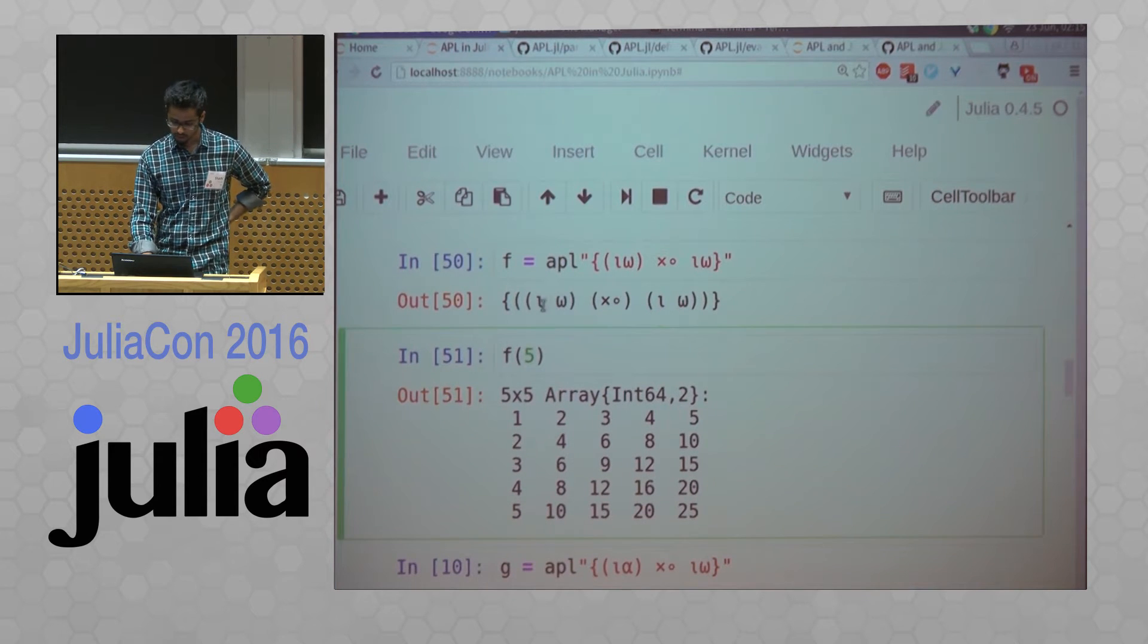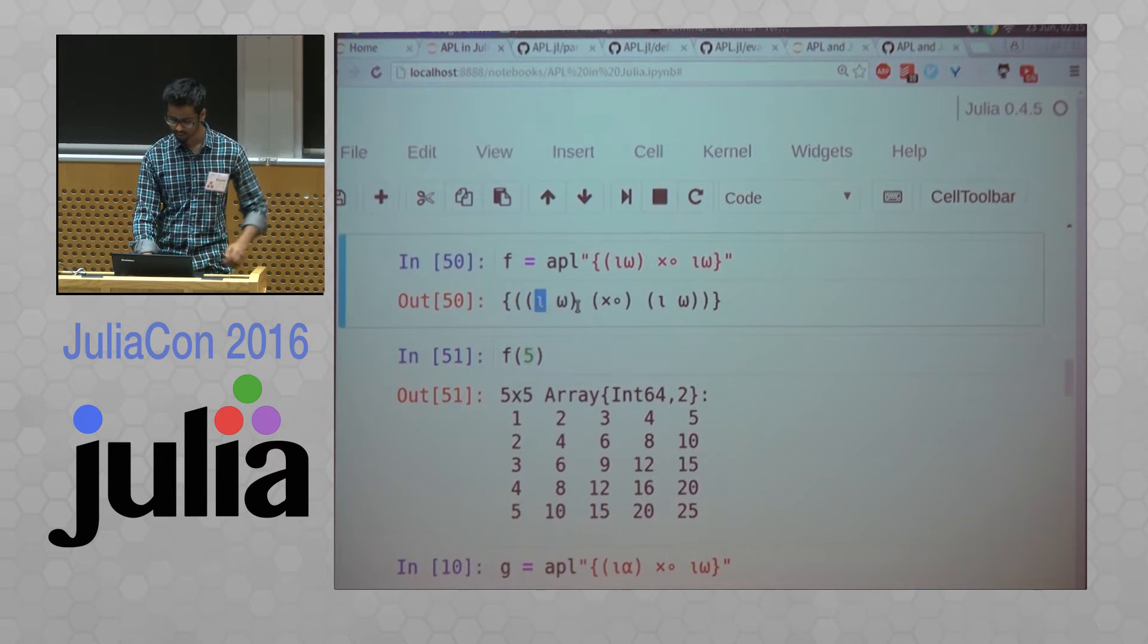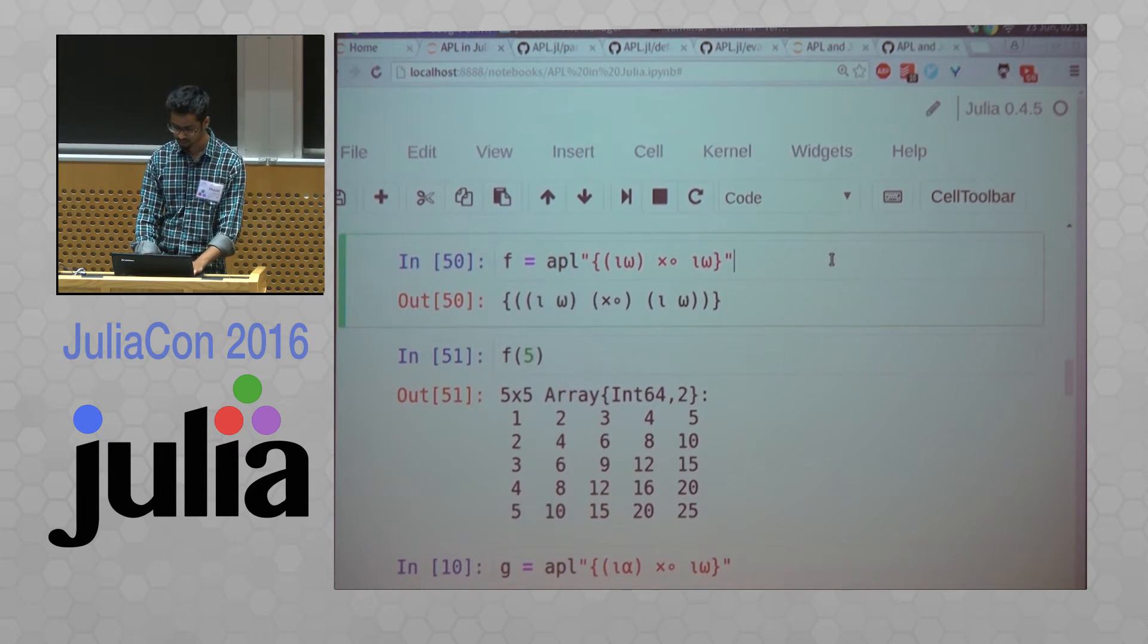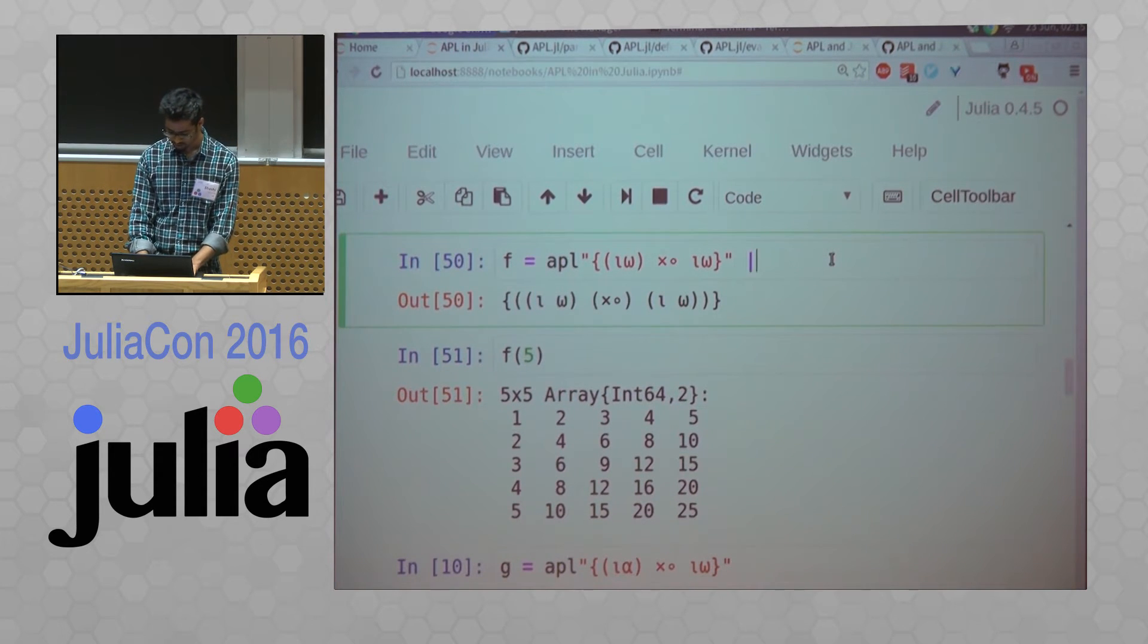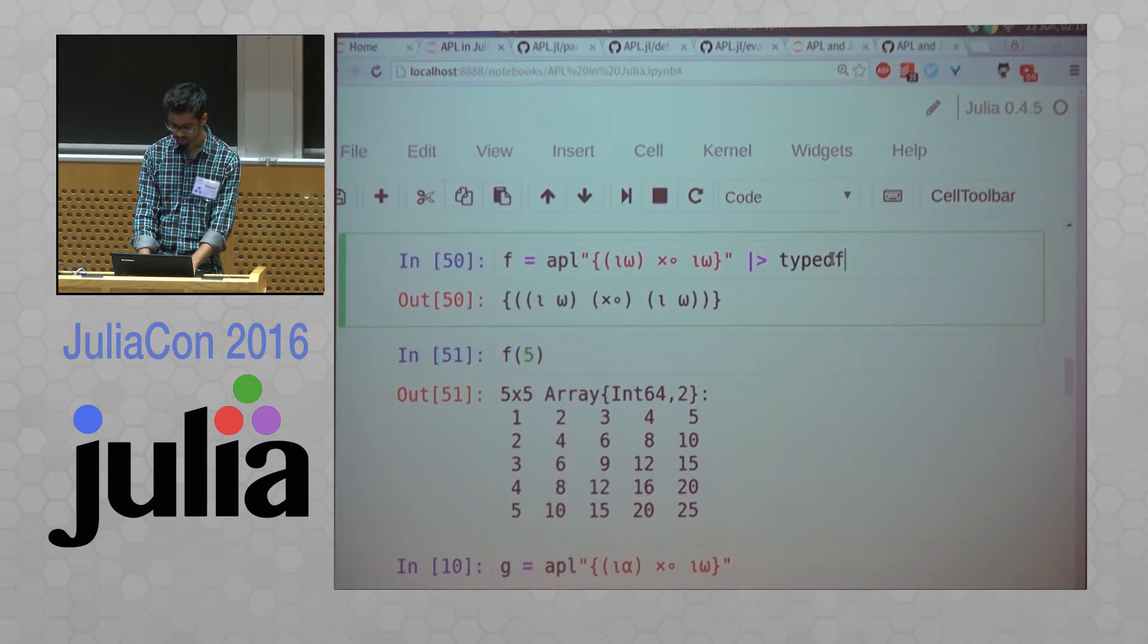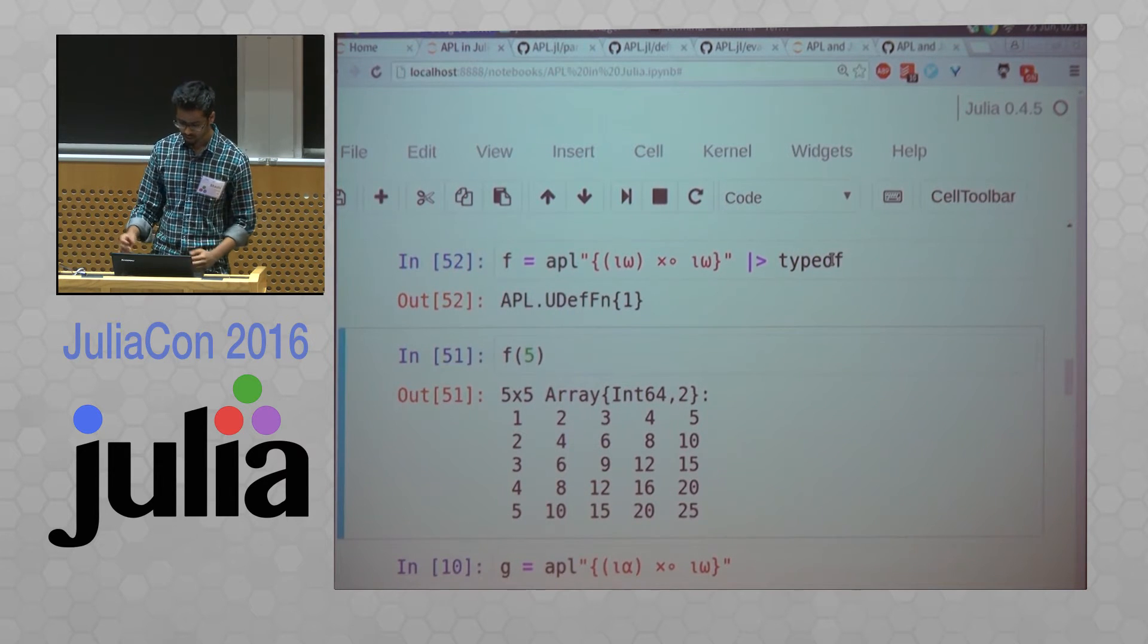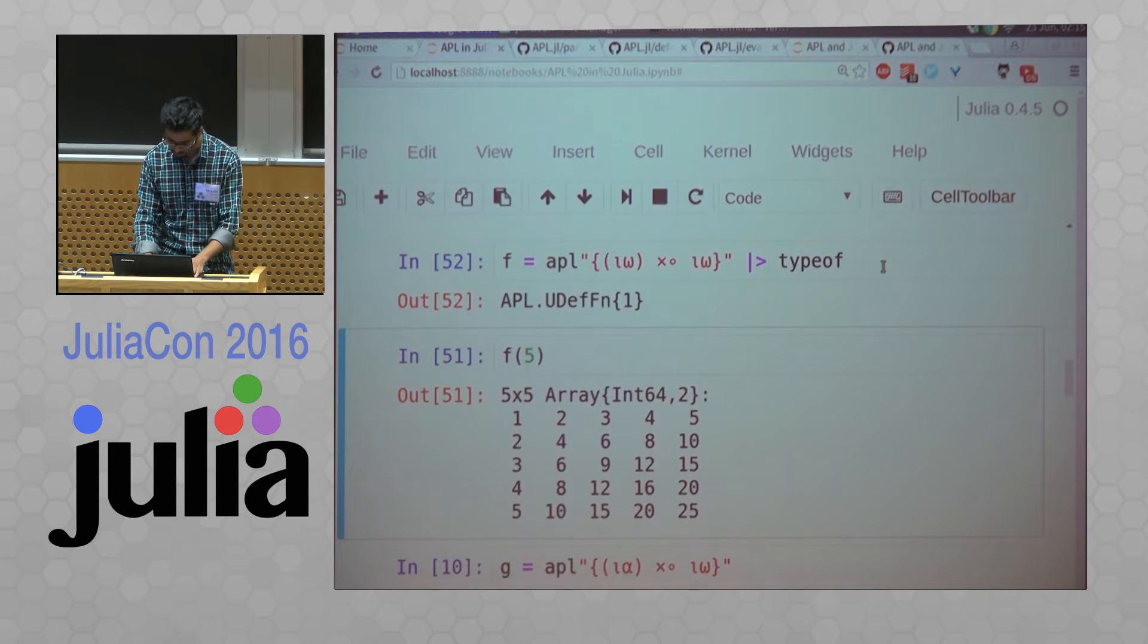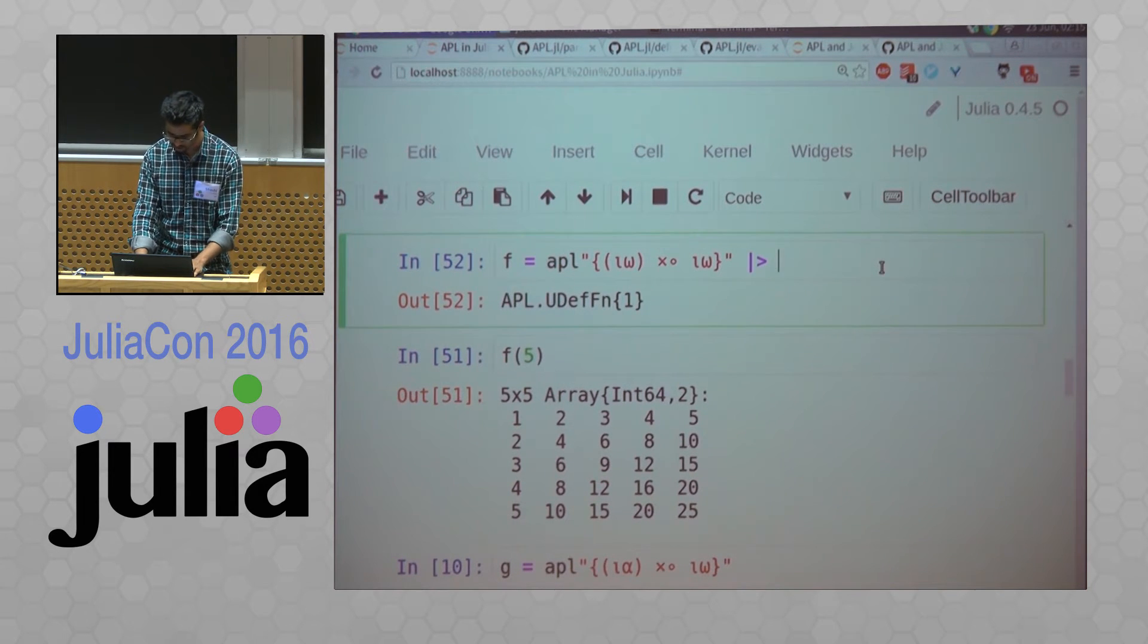What got printed here is actually just an APL expression. So if I do the type of, it's a user defined function, it says.